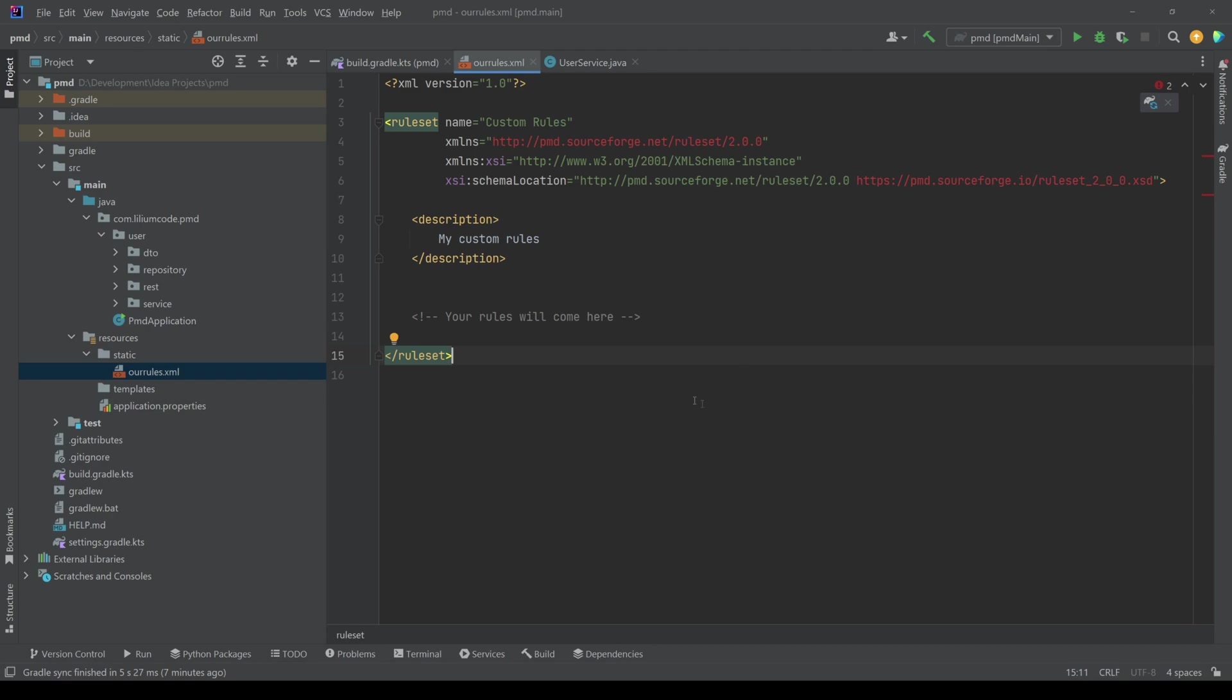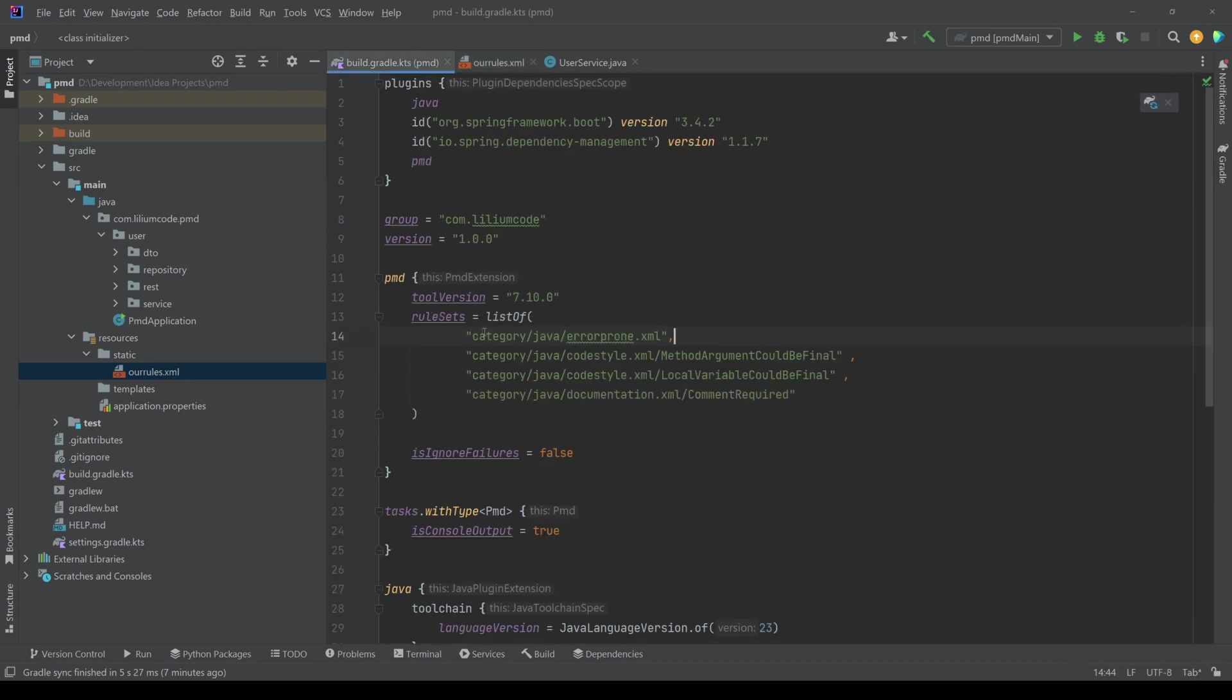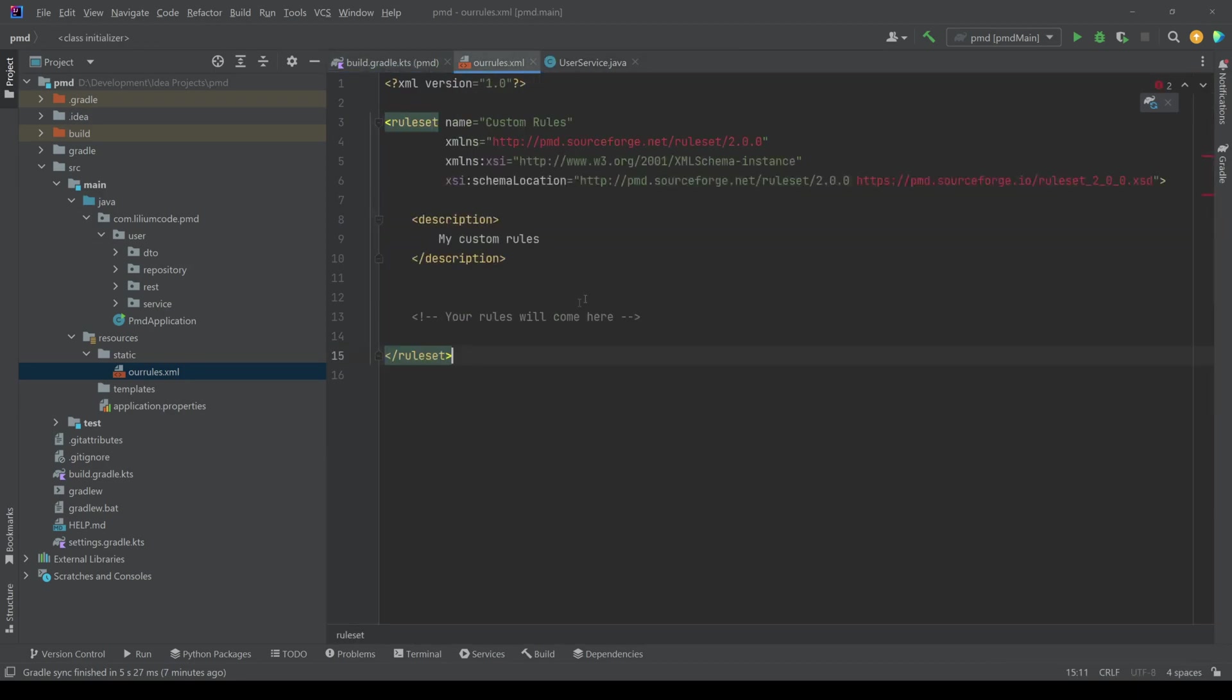This is what you can also find on the PMD page in the documentation. So explanation, how to create those rules are linked down below.